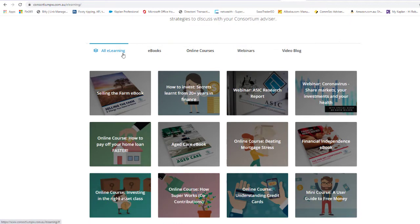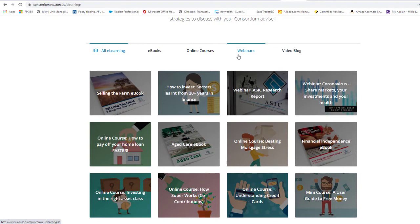So across the top here we've got the three different types: we've got ebooks, we've got online courses, and the webinars.